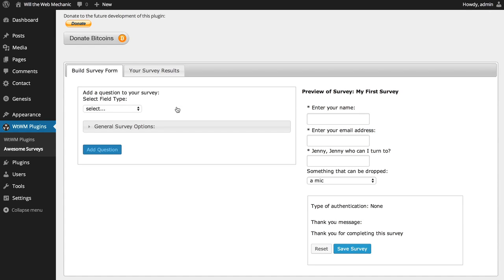The process for adding radio and checkbox fields to your survey is similar to adding a drop-down. The main difference is in how these behave when the form is published. Radio fields allow only one selection and checkboxes allow for multiple selections.